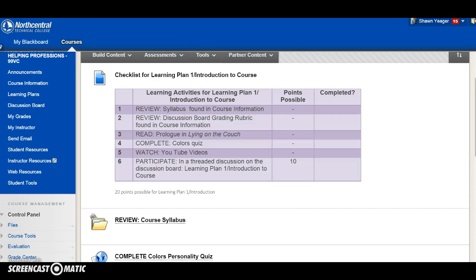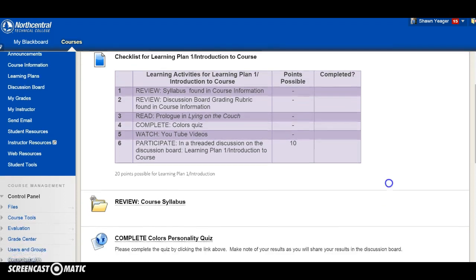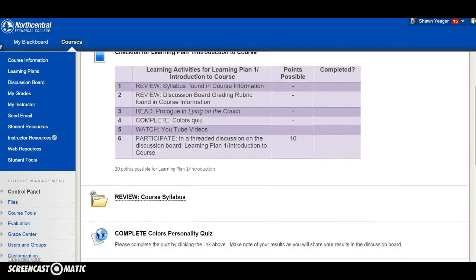You're also going to be reading the prologue of Lying on the Couch, which is a novel and one of the books required for this course.